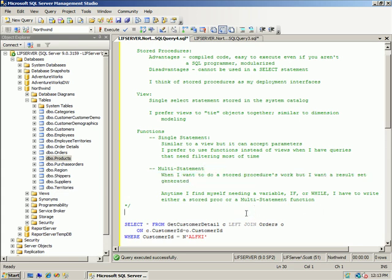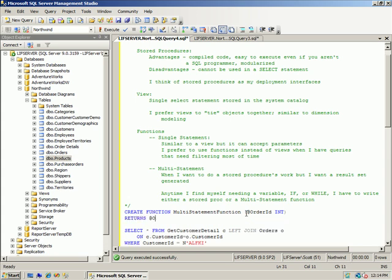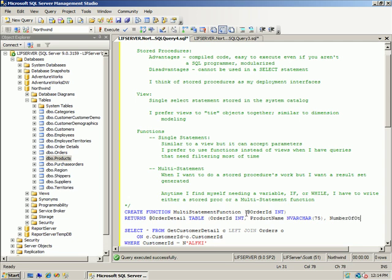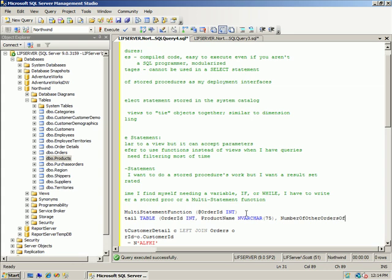I'll show you just a single example: CREATE FUNCTION multi_statement_function, passing in a parameter — order_id INT — and it returns a table called order_detail with columns order_id, product_name, and number of other orders of that product.